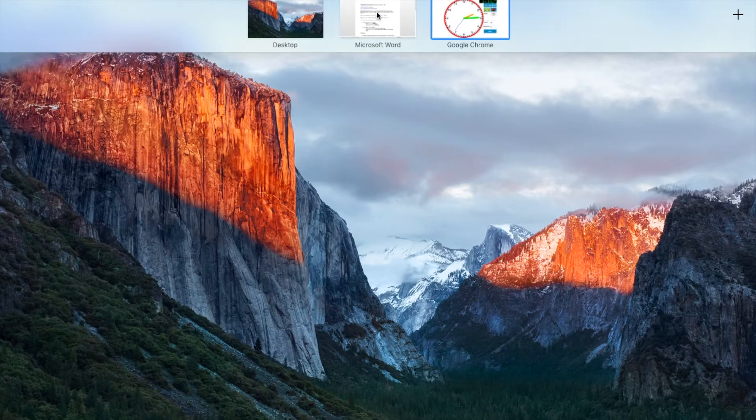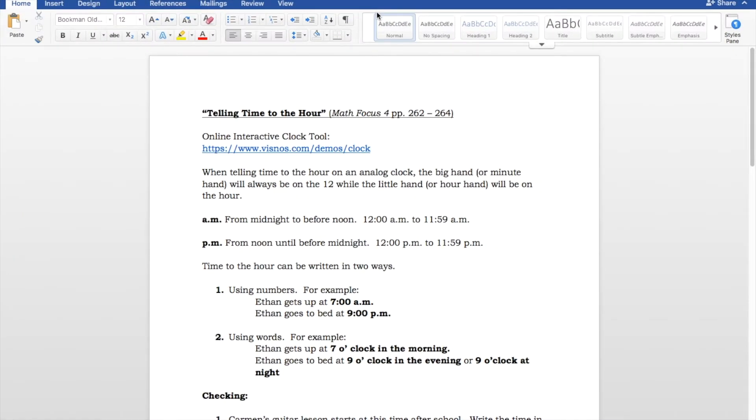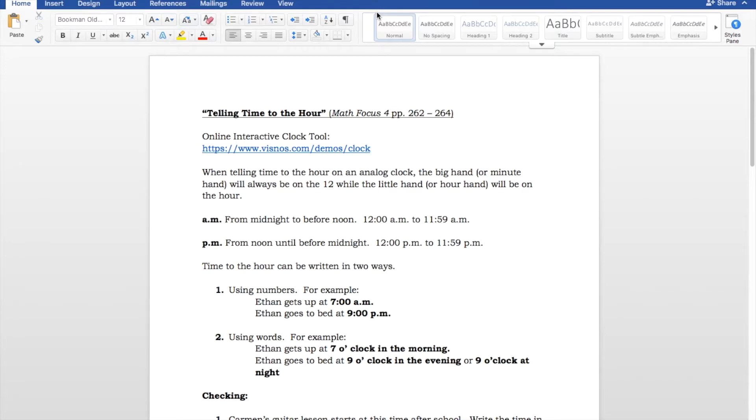We probably won't need that for today, though, because this one is pretty straightforward. So, just to review, when you're telling time to the hour on a clock, on an analog clock, the big hand, or the minute hand, will always be at the 12. While the little hand, or the hour hand, will always be on the hour. Okay? So, we're talking at the top of the hour.